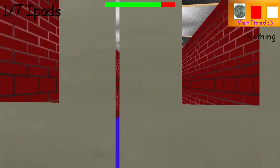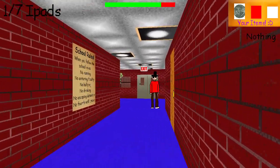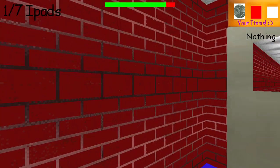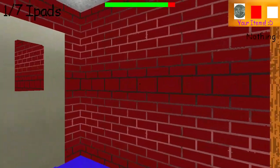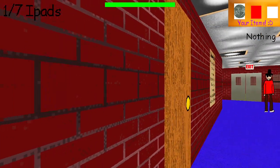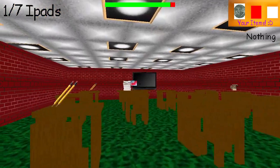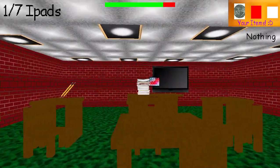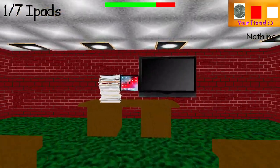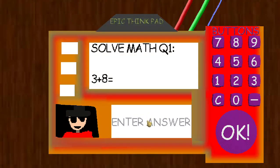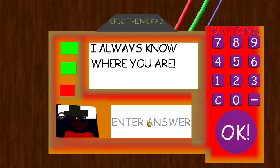You need to collect two iPads before you can use these doors! What? Problem 9 was awesome!